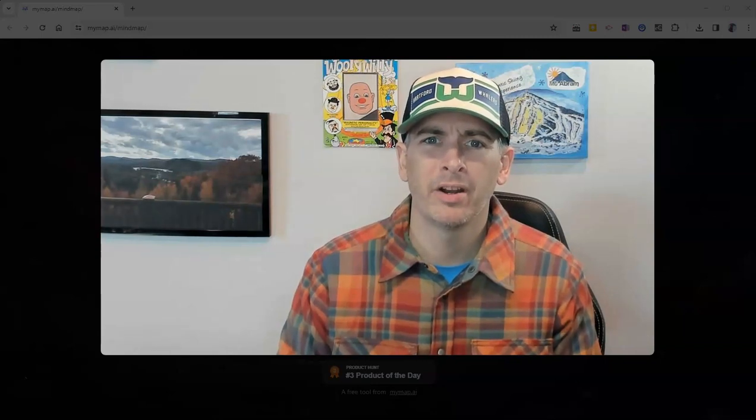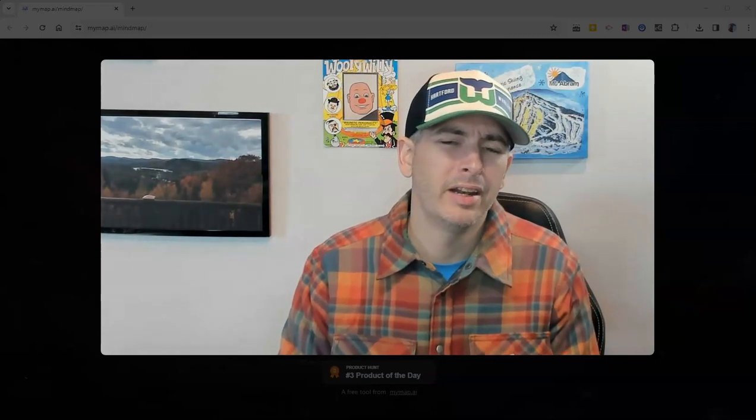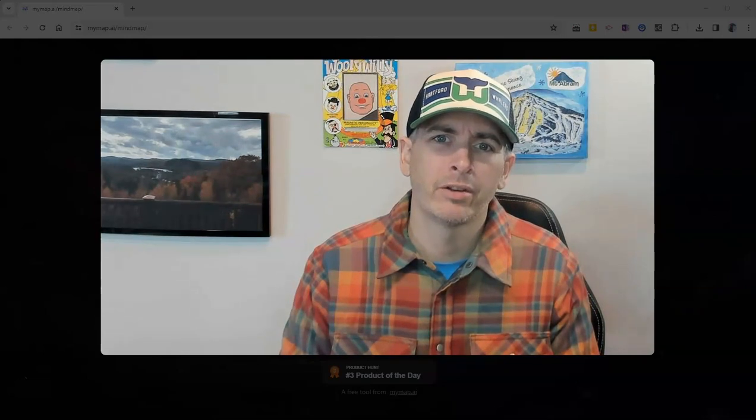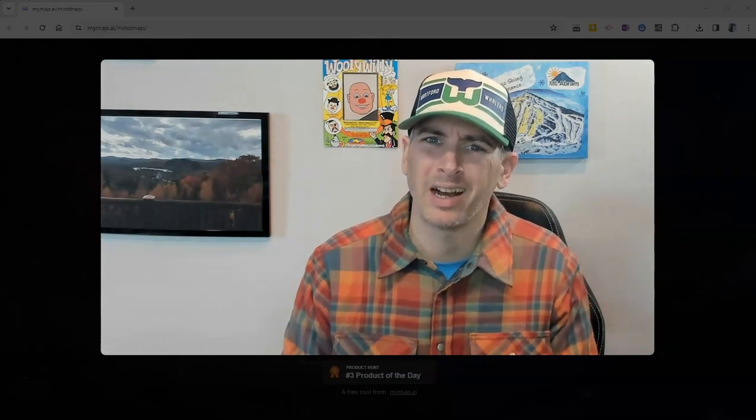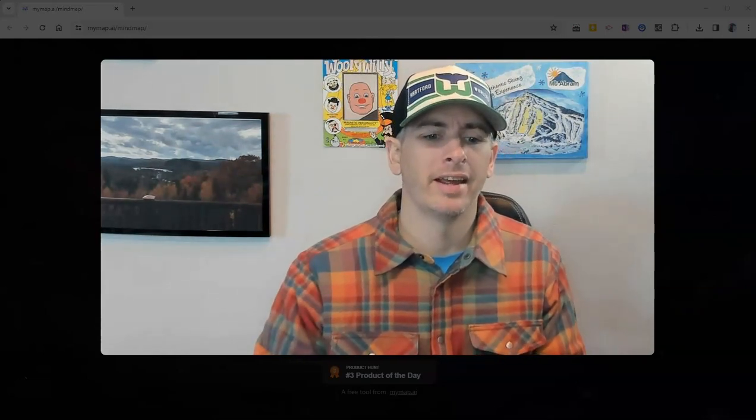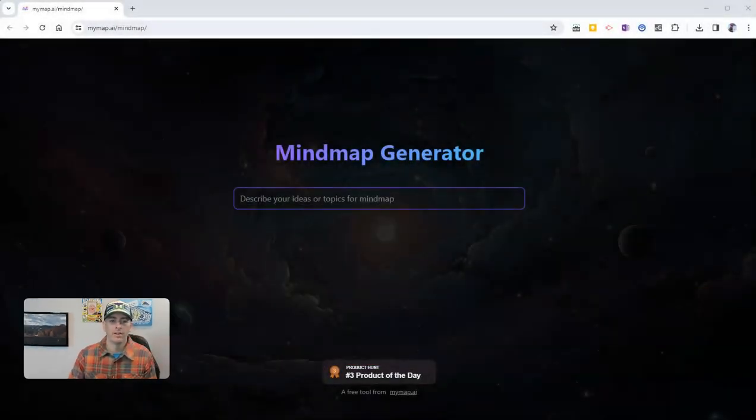Hi, I'm Richard Byrne. In this video, I'm going to show you a neat tool for quickly creating mind maps or concept maps. Let's go ahead and take a look at what it is.